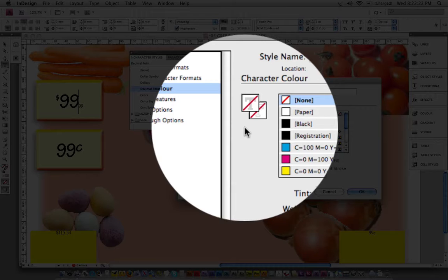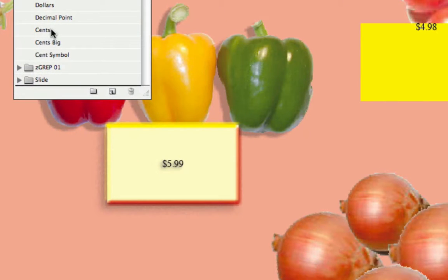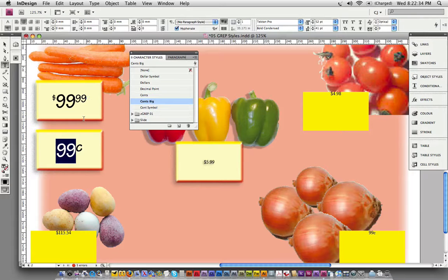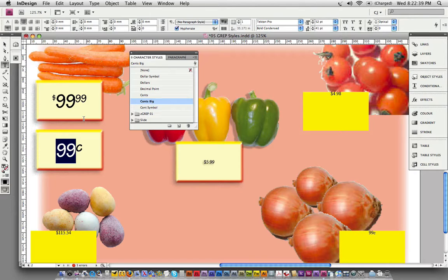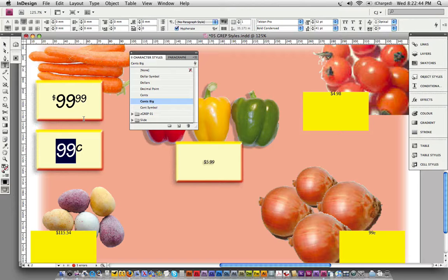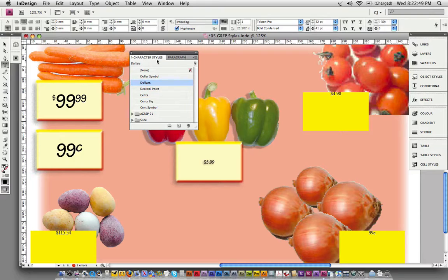That mostly makes it invisible. You might need to play with those settings a little bit for your particular font. You can change the horizontal scale to make it wider or do some stuff with tracking or kerning. And then we've got the cents. I also want to use the same paragraph style for price tags that just have numbers and the cent symbol. So I've created cents big and cent symbol character styles as well.